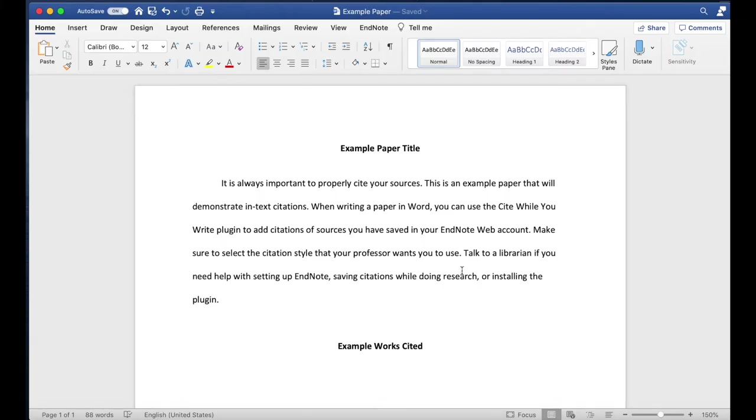To insert a citation into a document, start by placing your cursor in the place where the citation should appear.